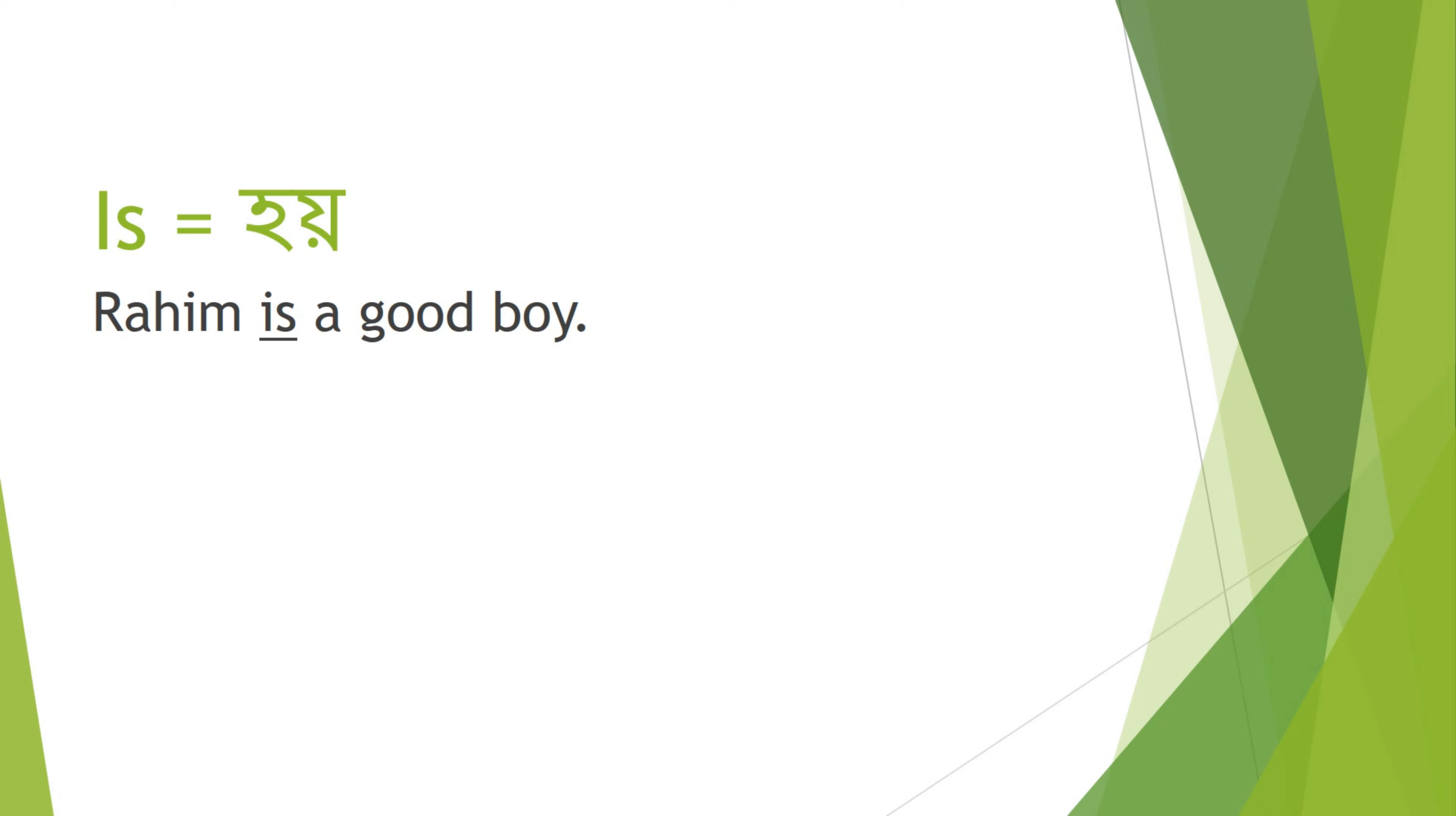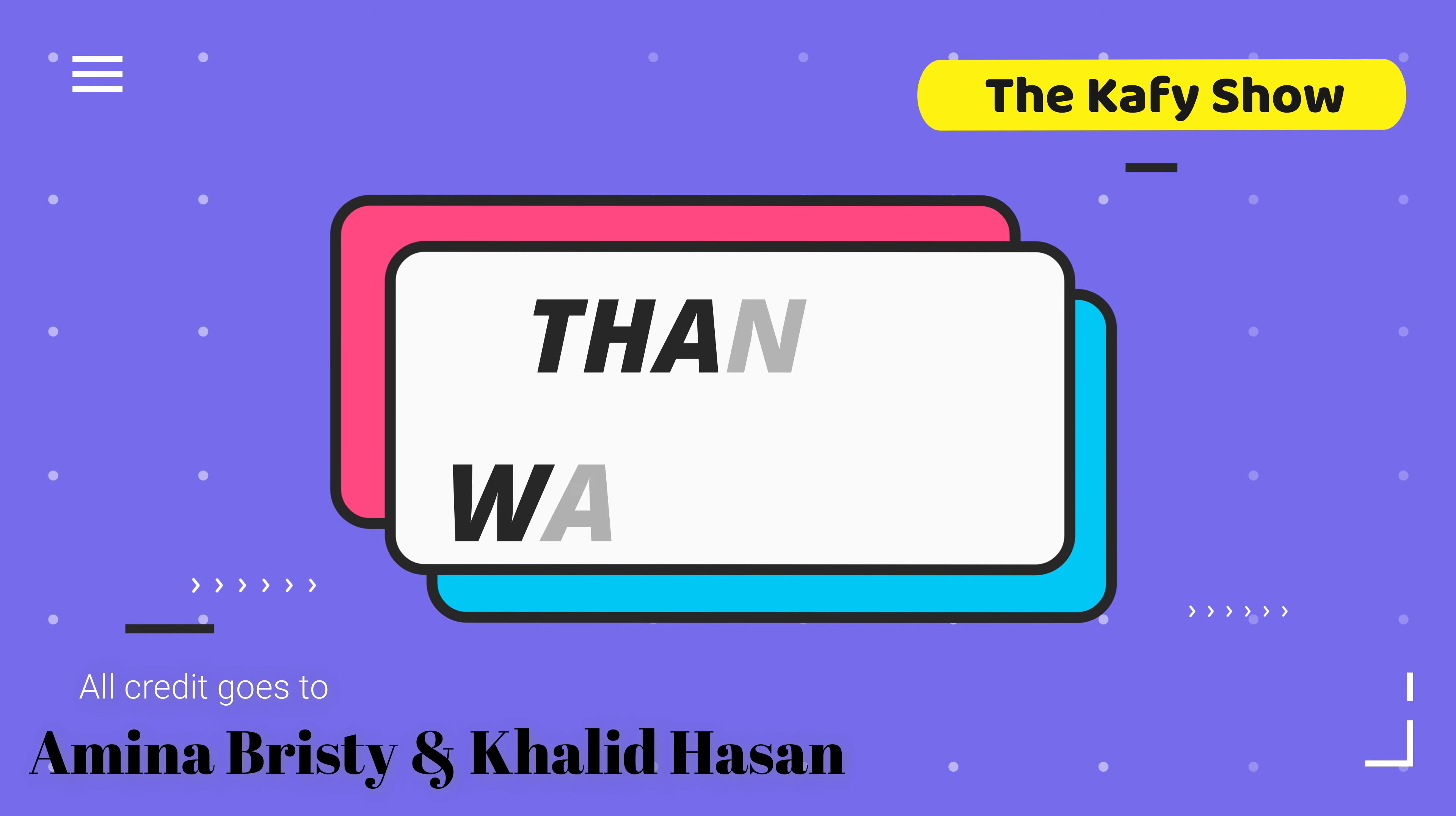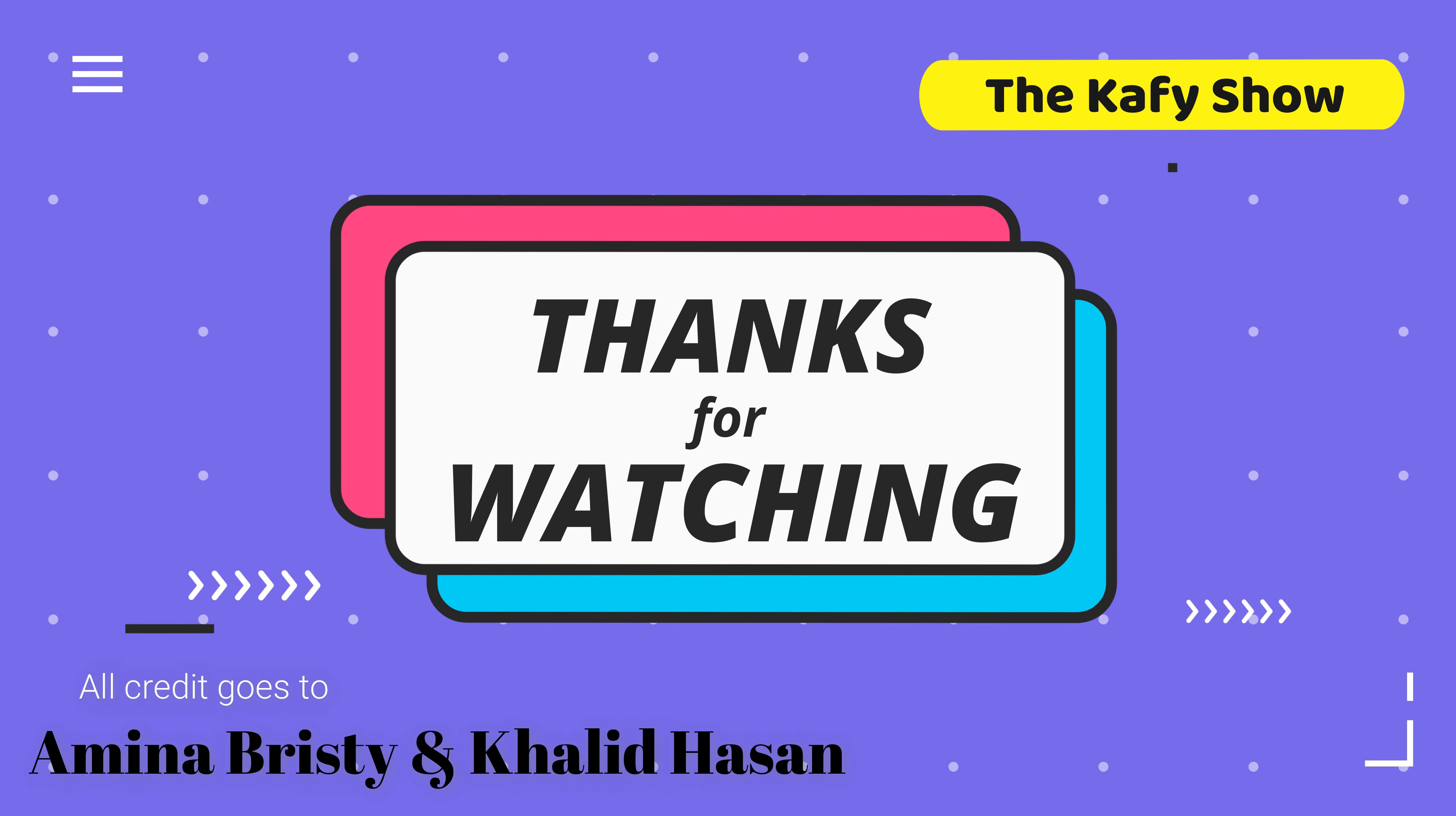Is - Hoy. Rohin is a good boy. It - Eta. It is mine. Thank you.